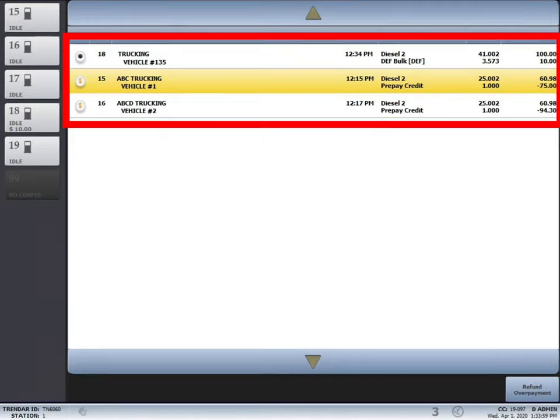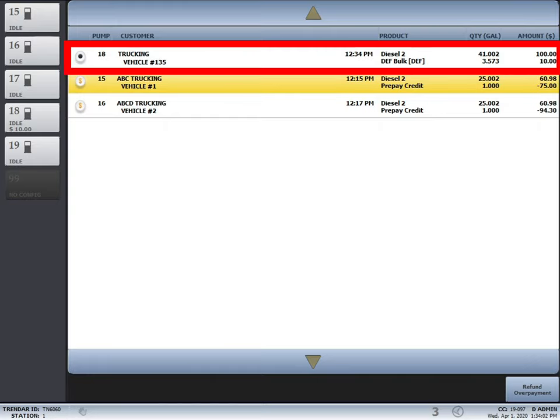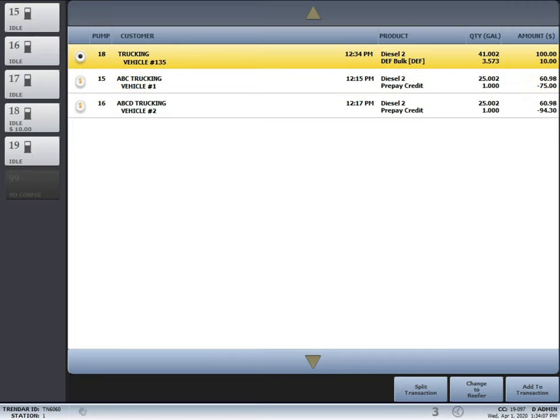Pump 18, 15, and 16. Pump 18 has a little black circle next to it which indicates that the driver has fueled but needs to pay.